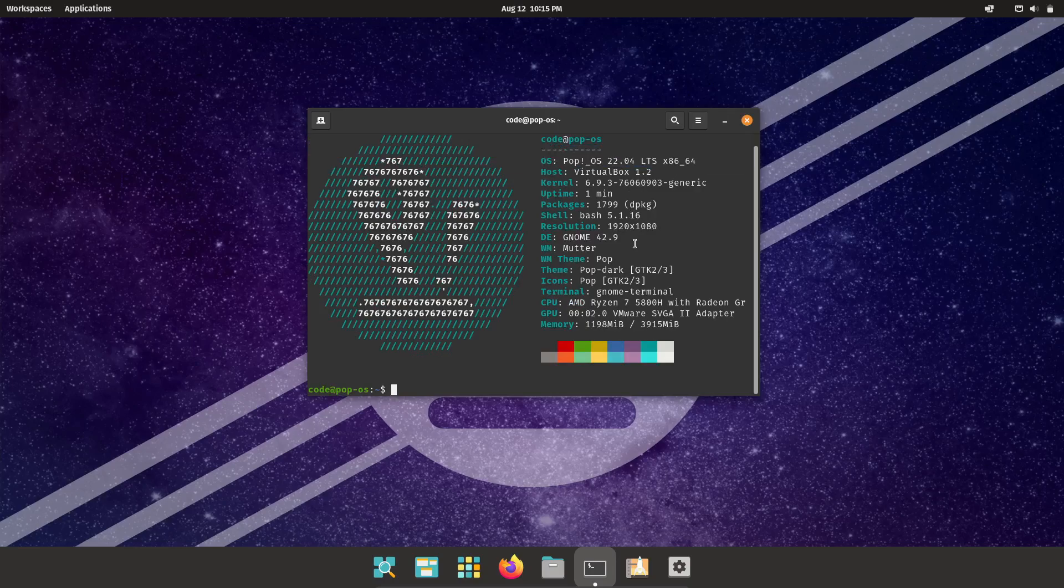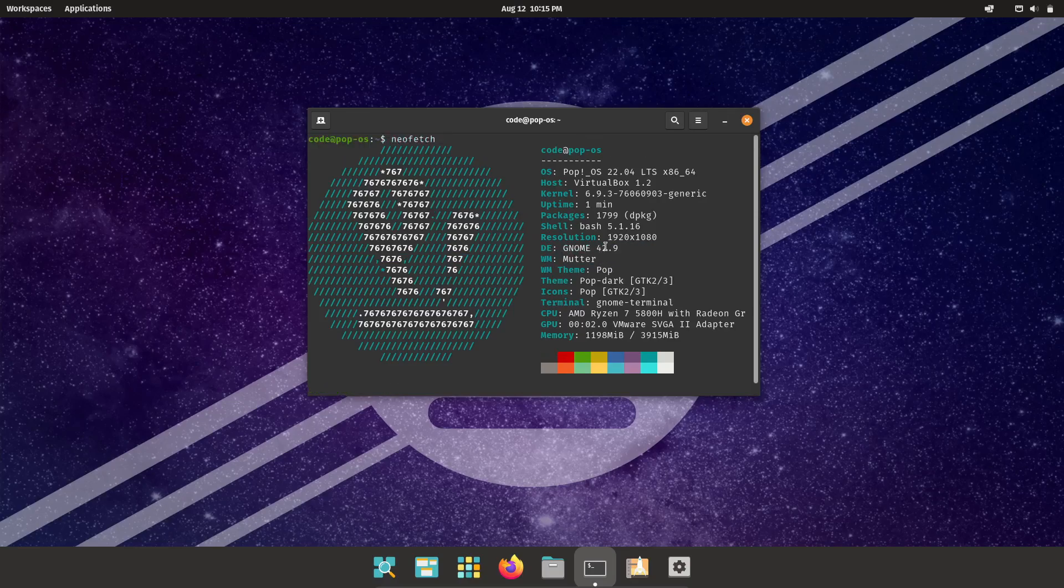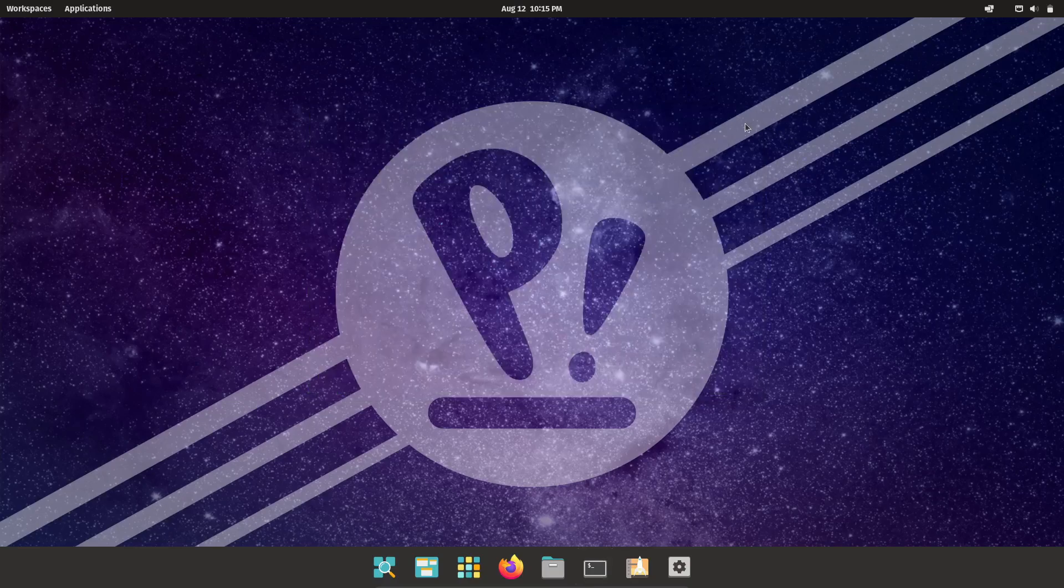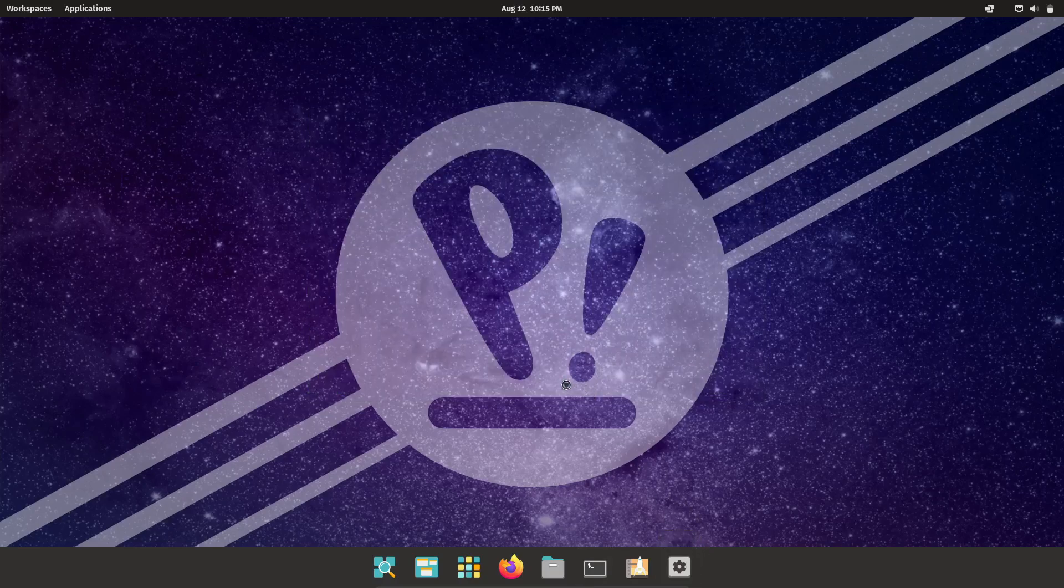Oh, and stick around because we'll also be talking about the exciting upcoming release of Pop!_OS 24.04 with the brand new Cosmic Desktop Environment, written entirely in Rust.